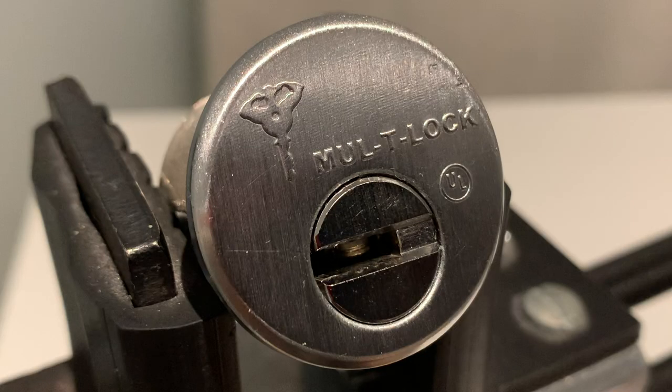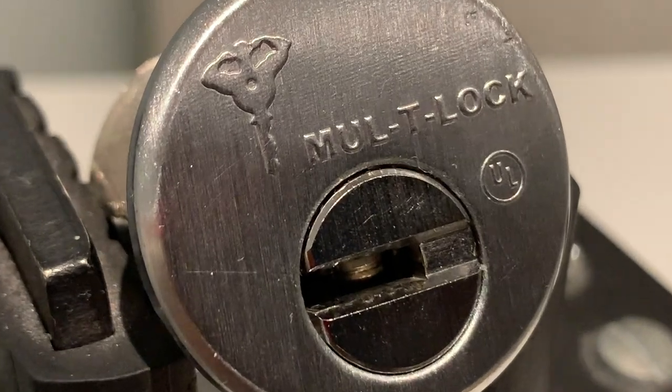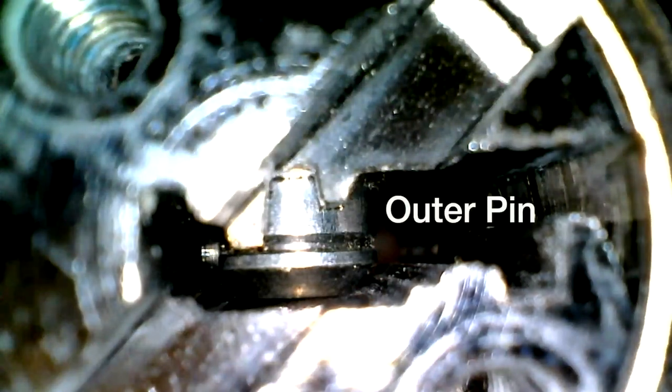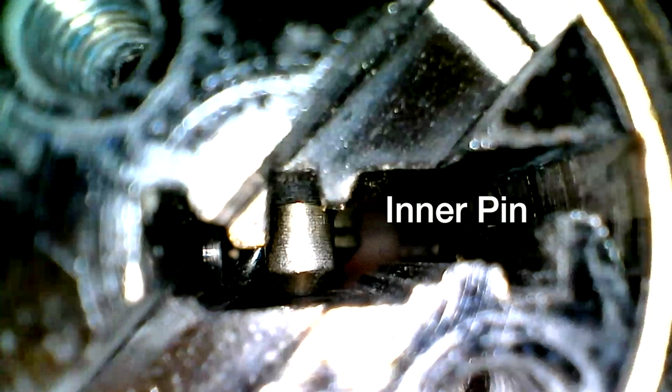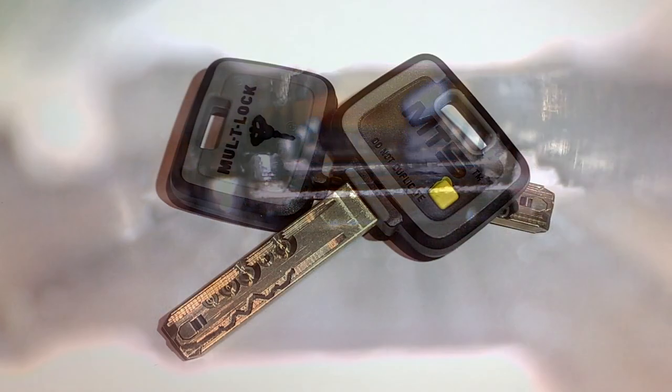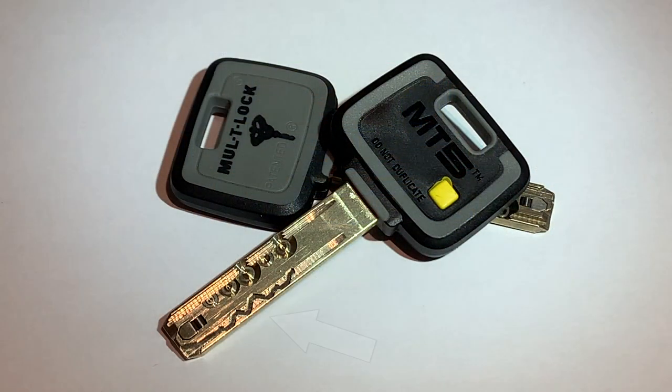The Multilock family of high-security locks uses an ingenious telescoping pin-in-pin design such that each key pin has an outer pin and an inner pin which interact with a key. The MT5 is different from other types of Multilocks as it adds an element of five unsprung sliders which interact with this groove in the key.